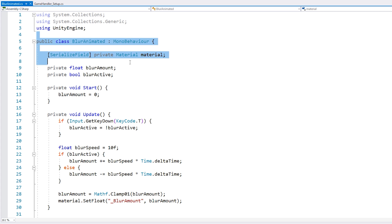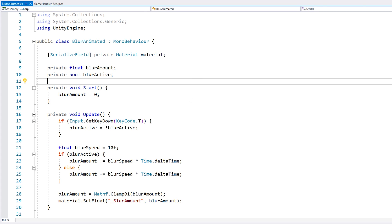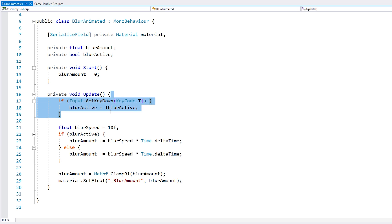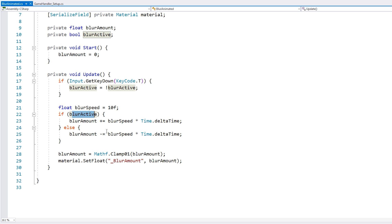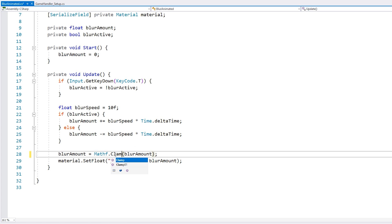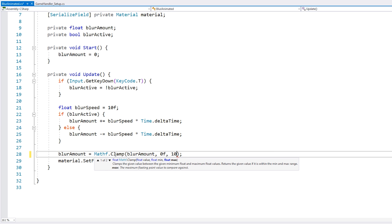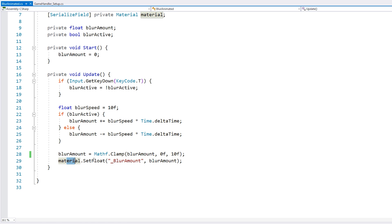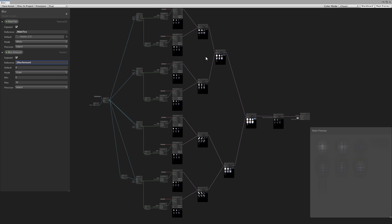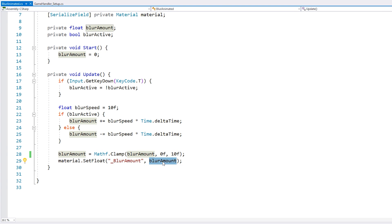In here I have a very simple script we can use to modify the blur through code. It's extremely simple — we just have a field for our material, a float blur amount, and a boolean for whether the blur is active. On update, we listen to a key input, and if the blur is active we increase the blur amount; if not, we decrease it. Then we clamp it between zero and 10. Finally, we go into the material to set the float of underscore blur amount — which is the reference name we set in the shader — to this blur amount value.